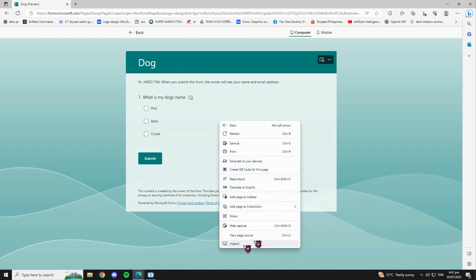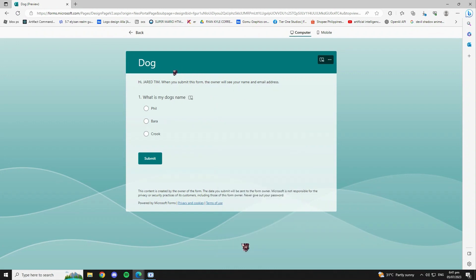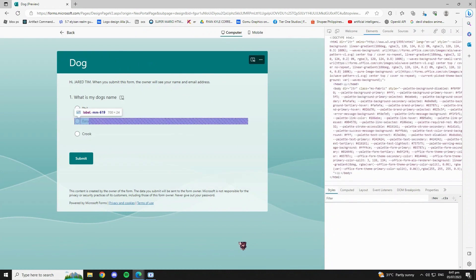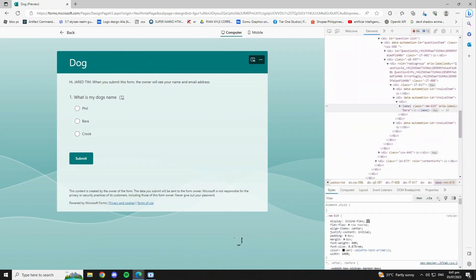So what you have to do here, for example, is to right-click your mouse and then click inspect.